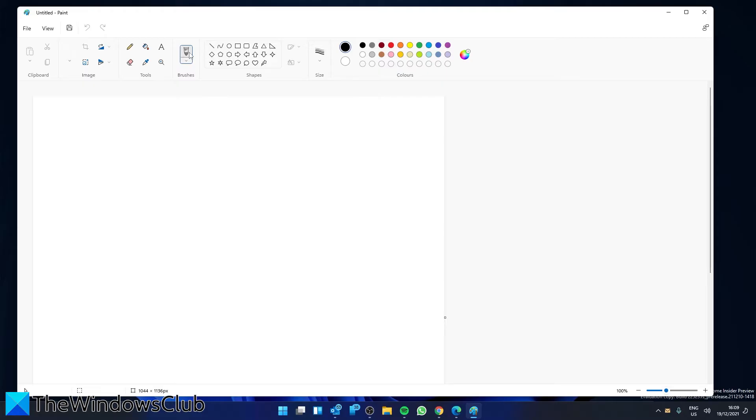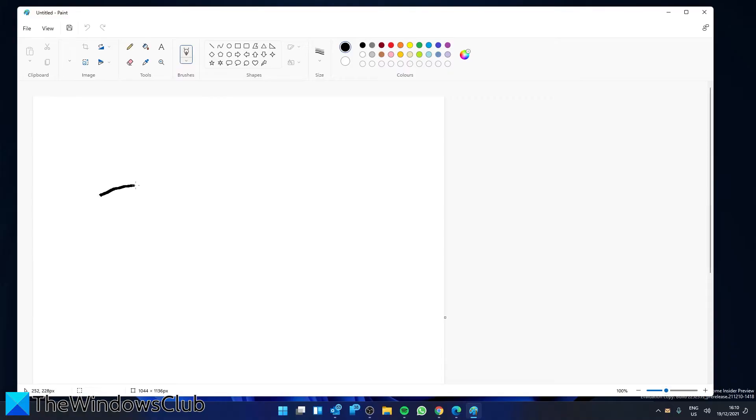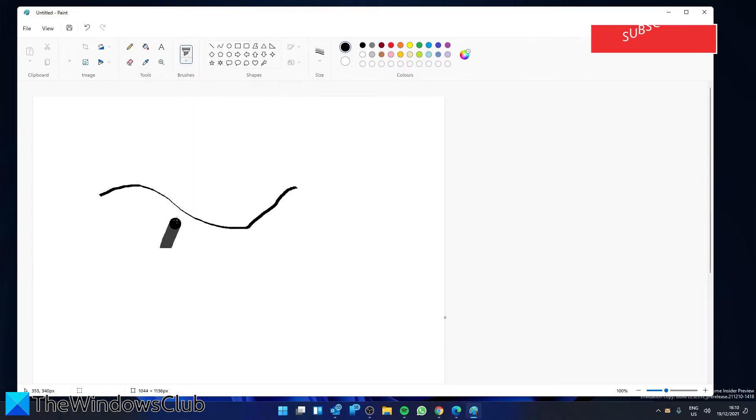Brushes are one of the most important tools in the MS Paint app. In the main menu ribbon, you'll see a drop down menu where you can select the brush as per your requirements, whether you want calligraphy or a marker.